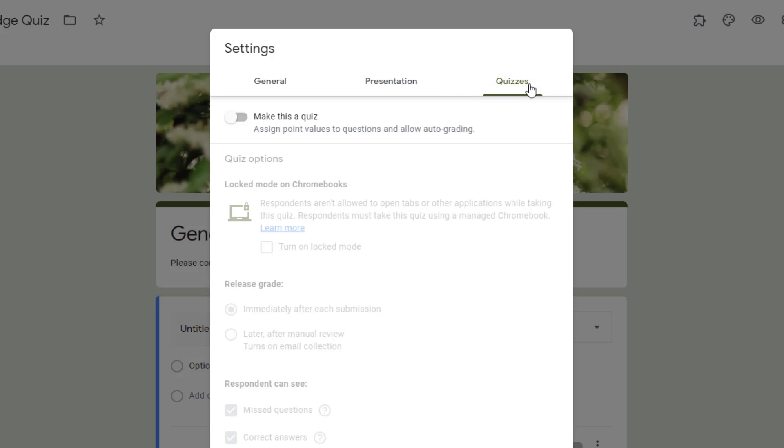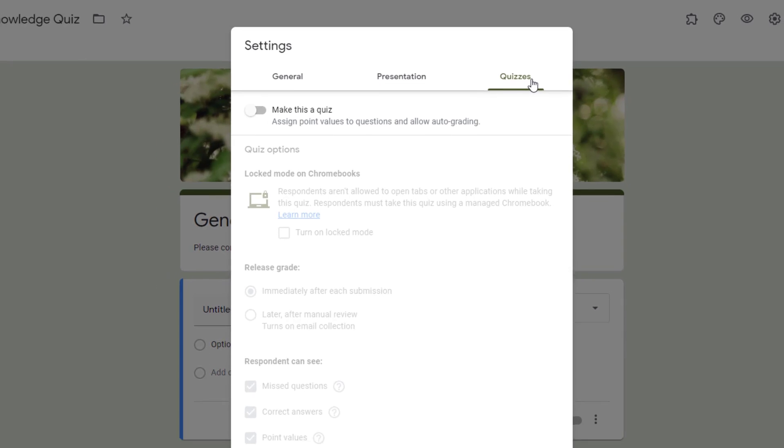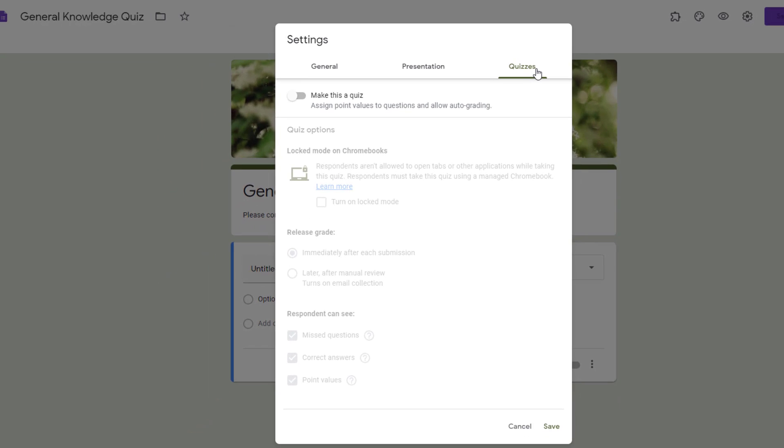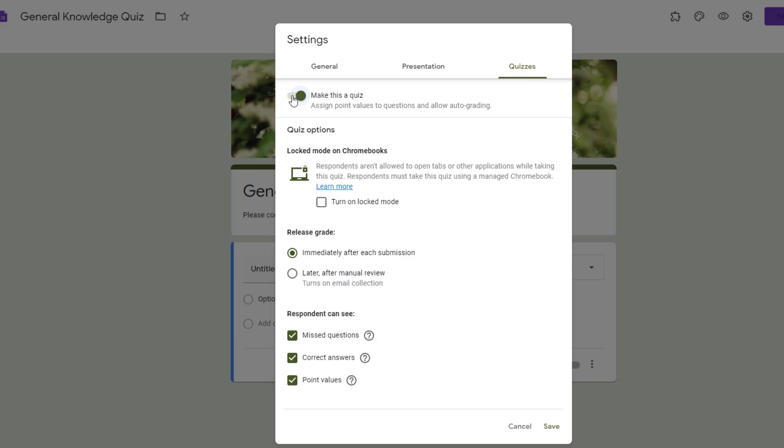So for quizzes, you do have to turn on this tab in order to make it function. And this allows you to be able to give point values to questions and do some auto grading. So I'm going to go ahead and make this a quiz because as we move forward, this is one that teachers use a lot and I'd like to be able to show you how to assign those point values and to turn on some auto grading.